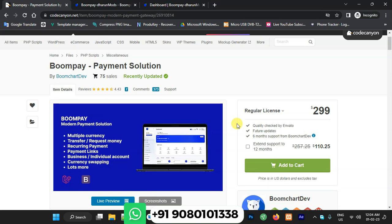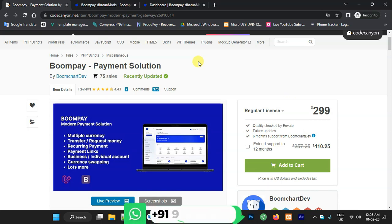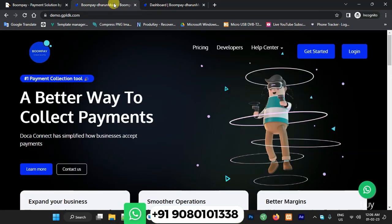In Boom Pay on CodeCanyon, the regular license is $300. I have a complete source code — if anyone wants it, just WhatsApp me. All the details will be shown on screen and in the description box. Check the description box for the live demo link and price. If you're okay with that, just message me on WhatsApp and I'll send you the source code.